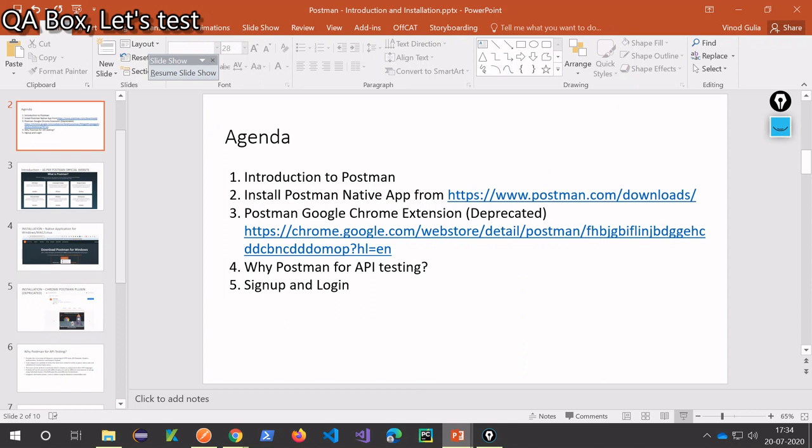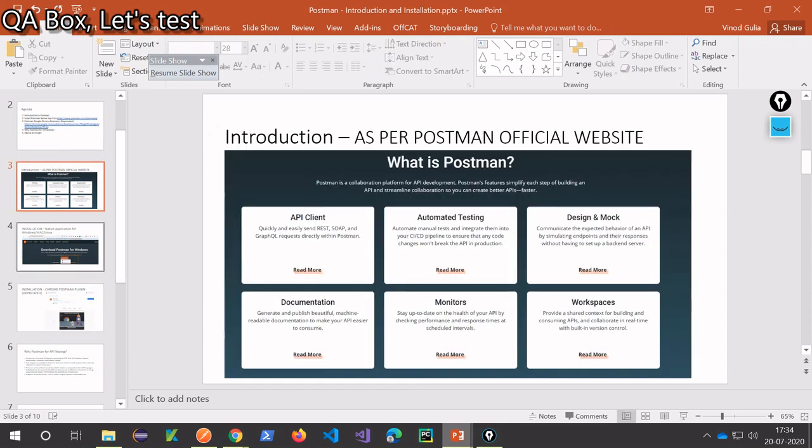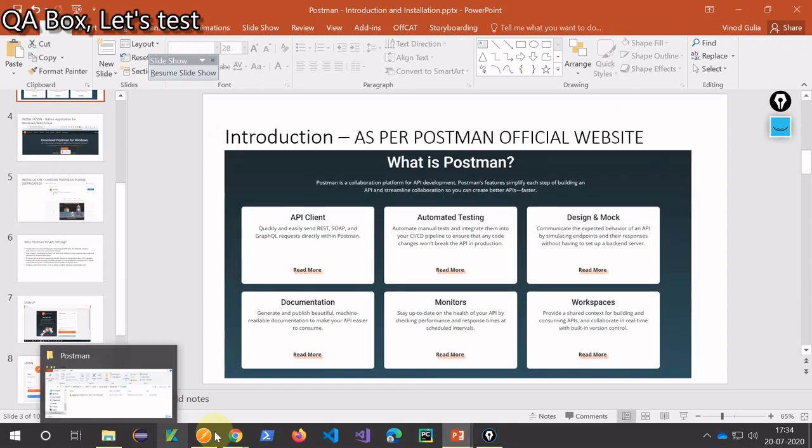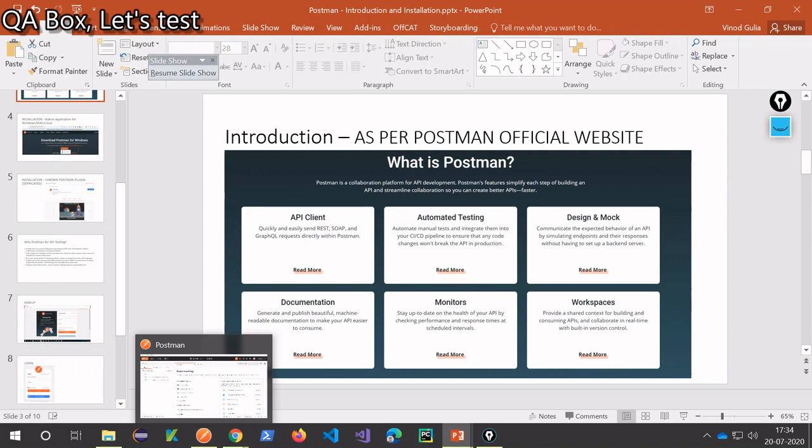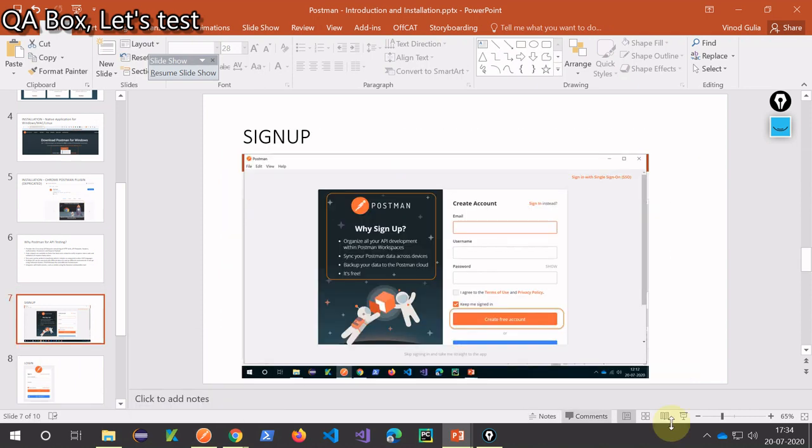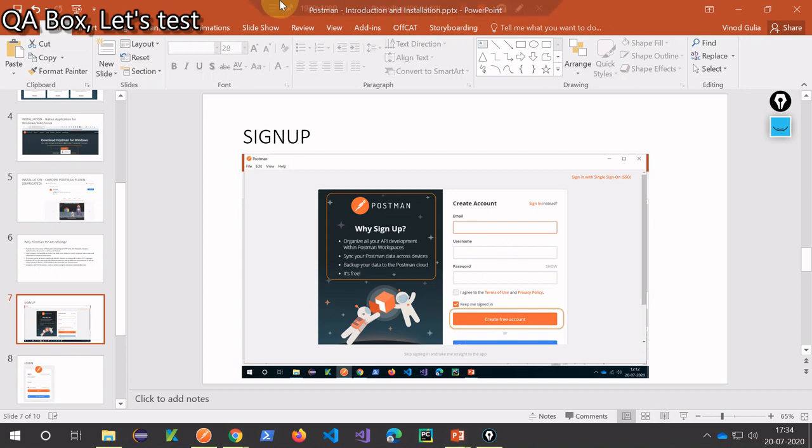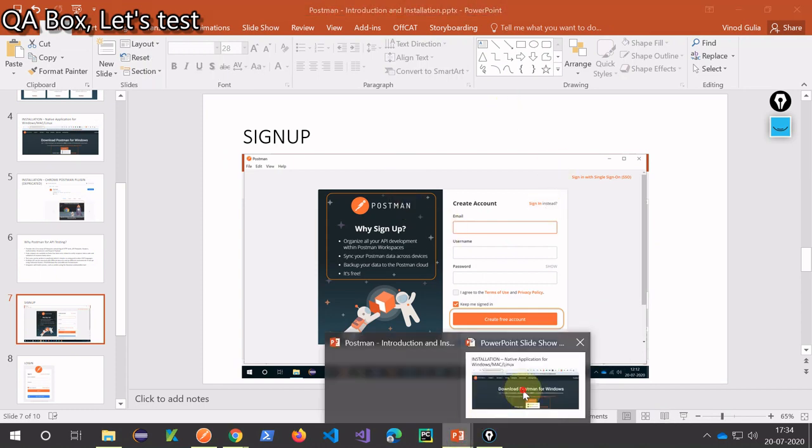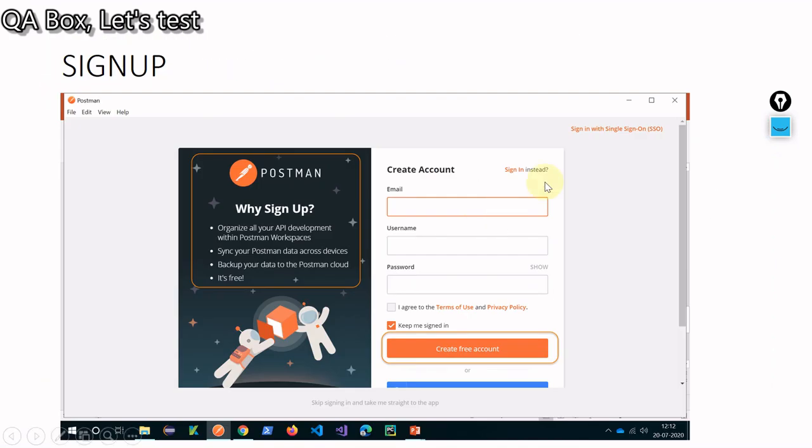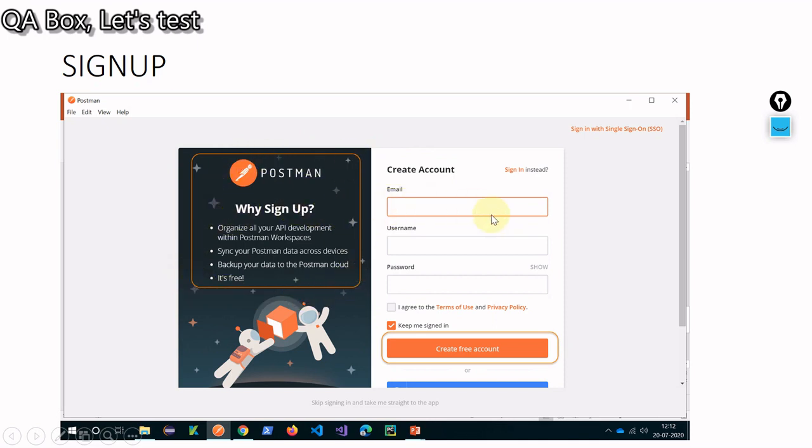So now it is going to ask you for sign up. You will see this page and Postman is on this slide mentioning why you should sign up. Once you sign up, you can organize all your API work within Postman workspaces.